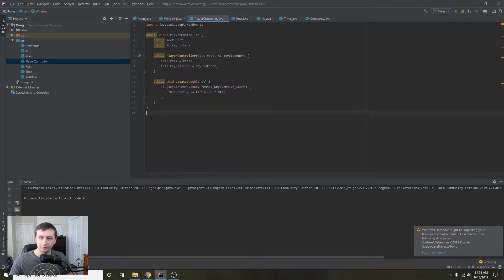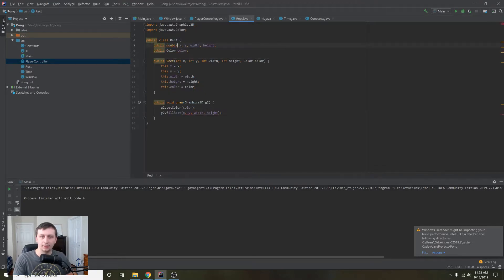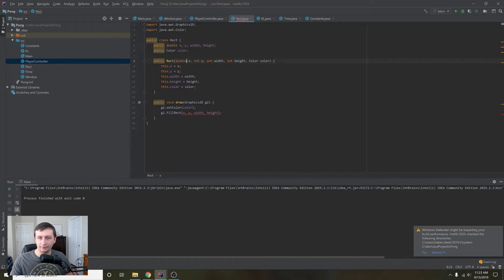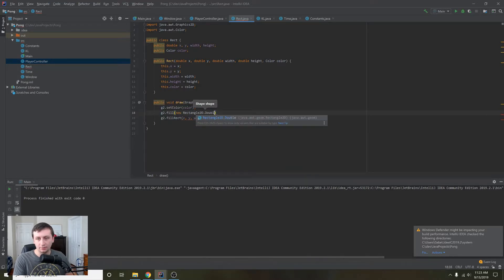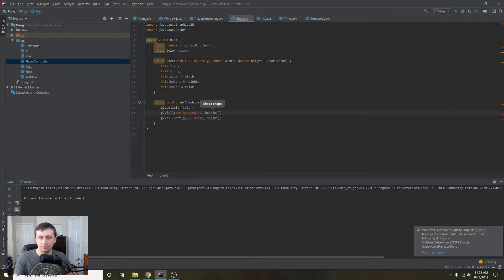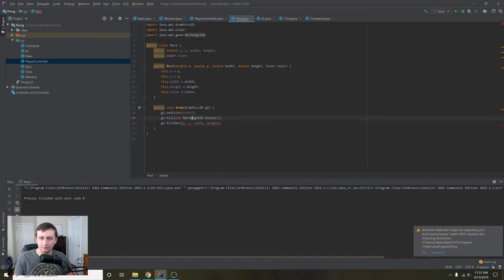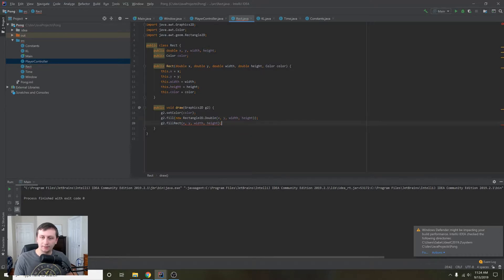Let's go into the Rectangle and change width, height, x, y to all be doubles. Then we can change the drawing call to use g2.fill with a new Rectangle2D.Double — alt+enter to import — passing x, y, width, height as doubles, the same as before. We'll remove the old one. Let's also go into our constants and switch the paddle width, paddle height, ball width, and hat padding to be doubles for consistency.